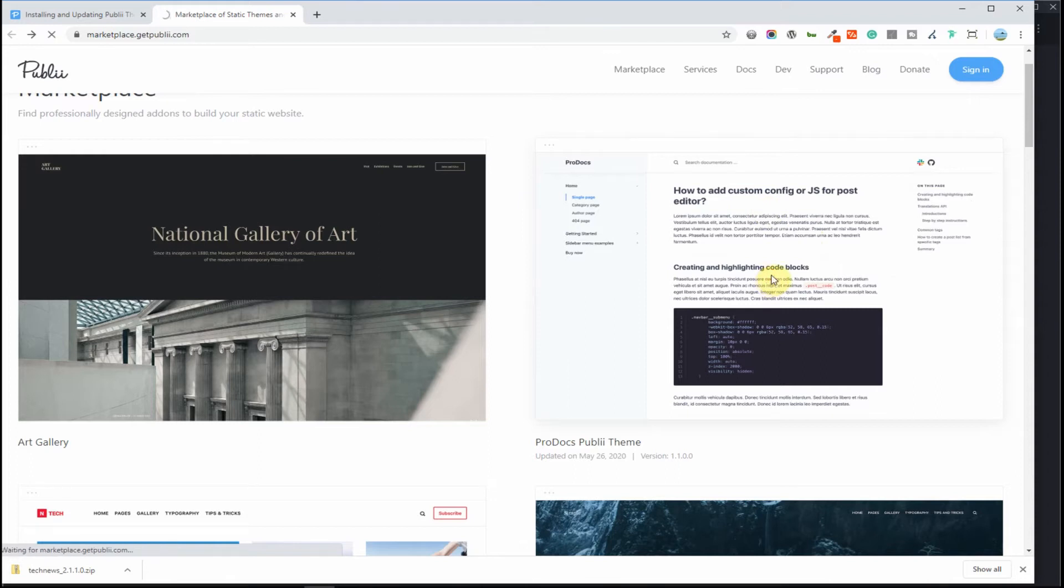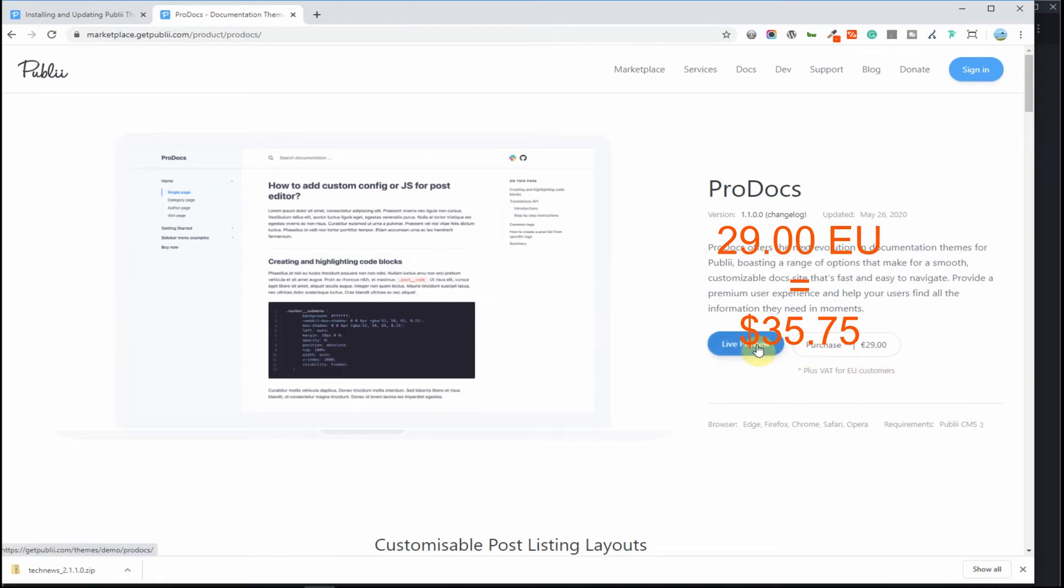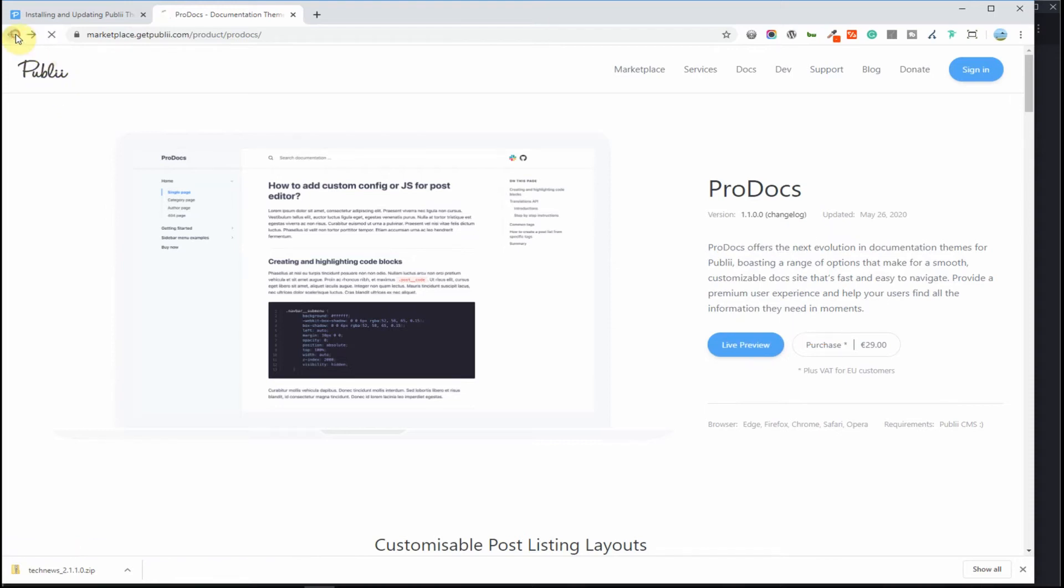ProDocs. This is a documentation theme. It's also 29 euros. This is something you would fit your needs.